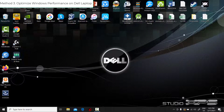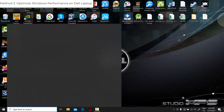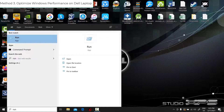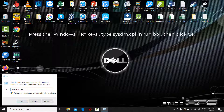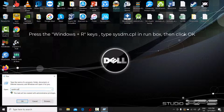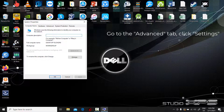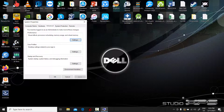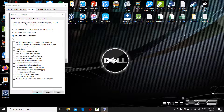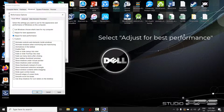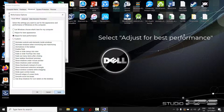Method 3: Optimize Windows performance on your Dell laptop. Press the Windows + R keys, type sysdm.cpl in the Run box, then click OK. Go to the Advanced tab, click Settings under the Performance section, and on the Visual Effects tab, select Adjust for best performance.